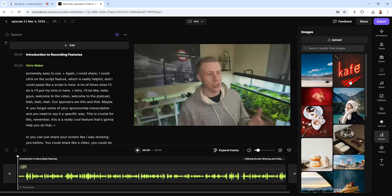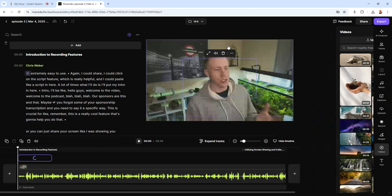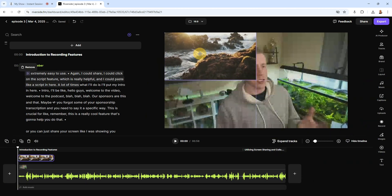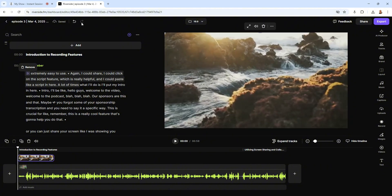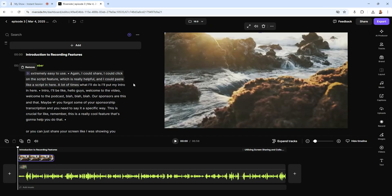If you pay for Riverside, you actually get to use stock b-roll footage and videos within the tool. Say if you're doing a podcast where you're talking about a certain thing — I could add a video and it'll actually play instead of always showing my front-facing camera. So that's extremely helpful. I think this video editor is extremely good, and Squadcast/Descript also have this feature.